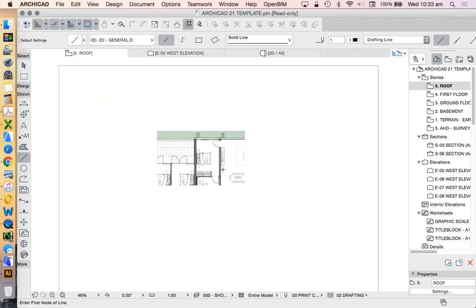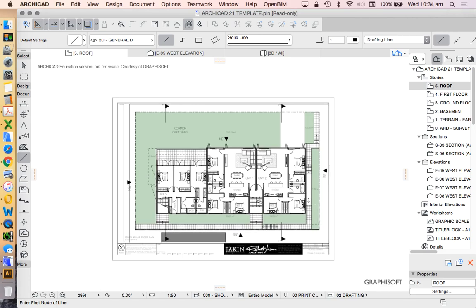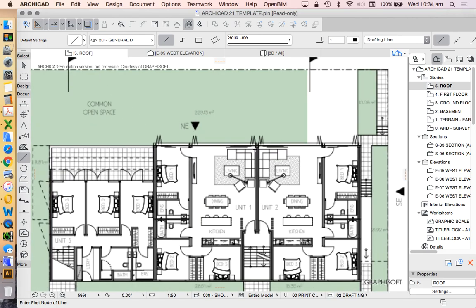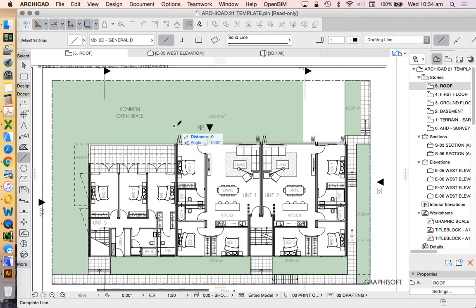Now we may also have scale issues even when we bring in a PDF, so the first thing we need to do is be able to check the scale. If I had dimensions on this page I would use a dimension, I'd click and measure the dimension to see if it's the scale.